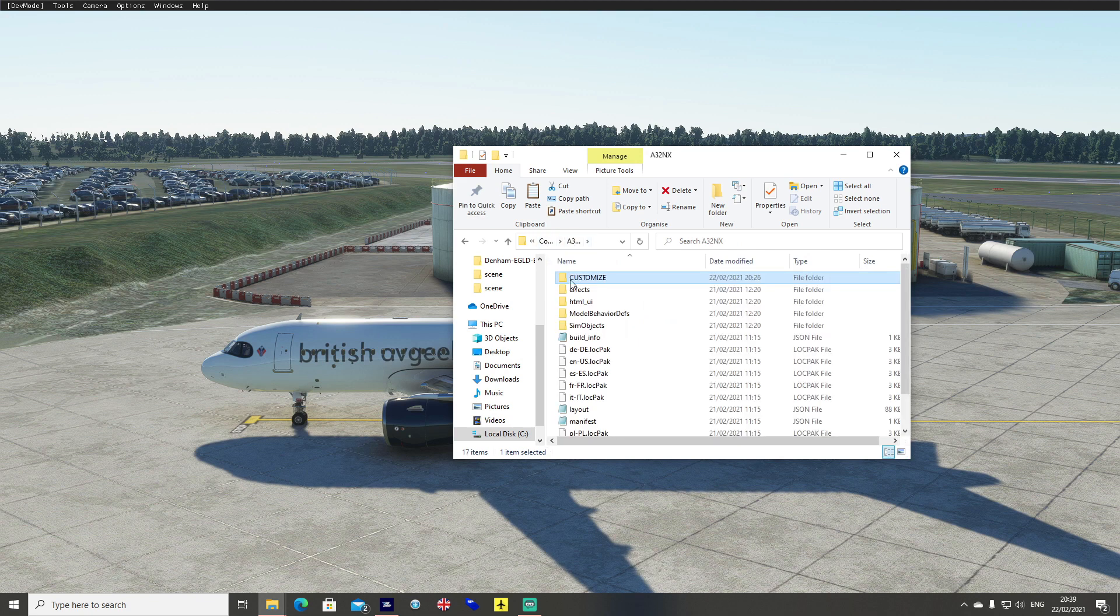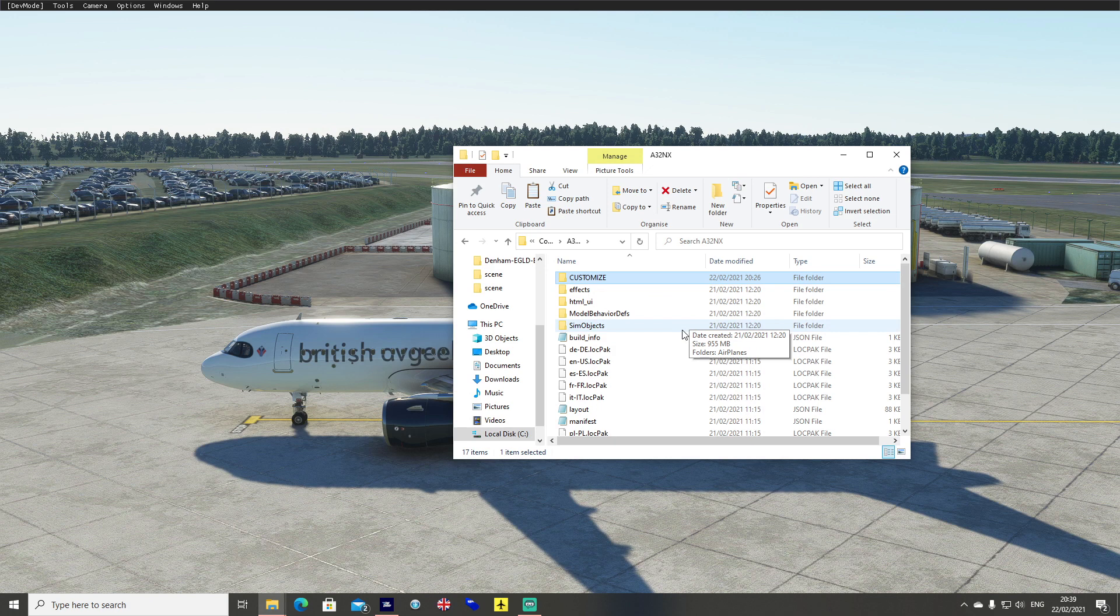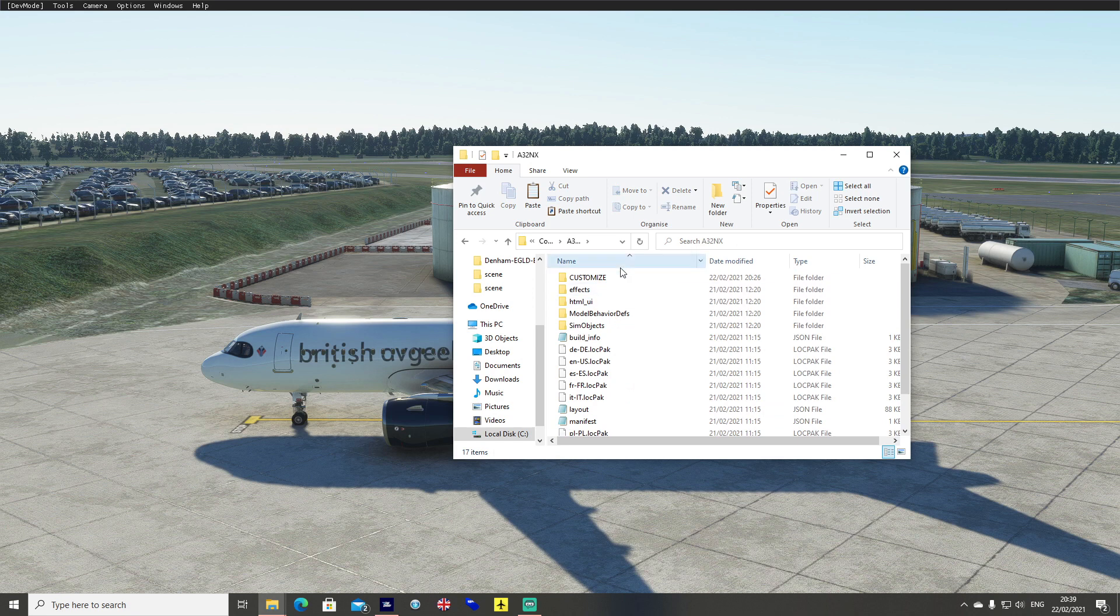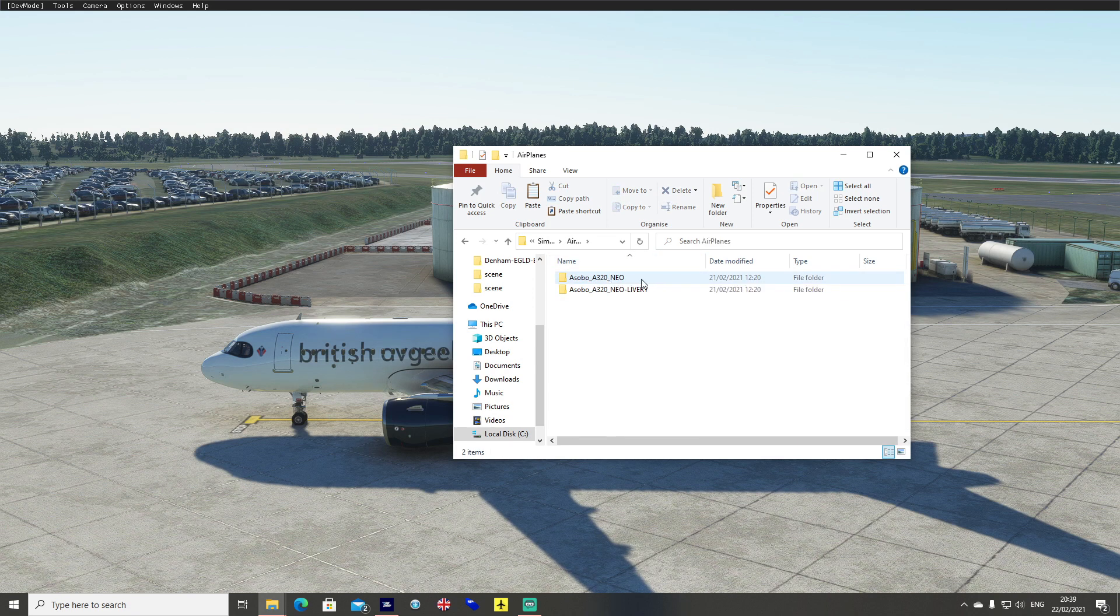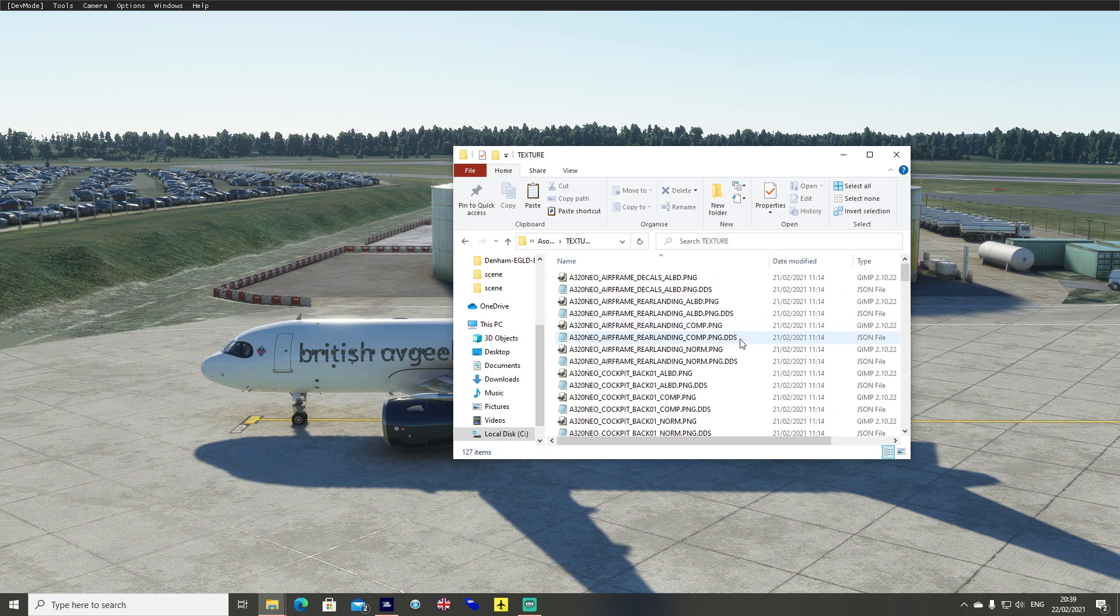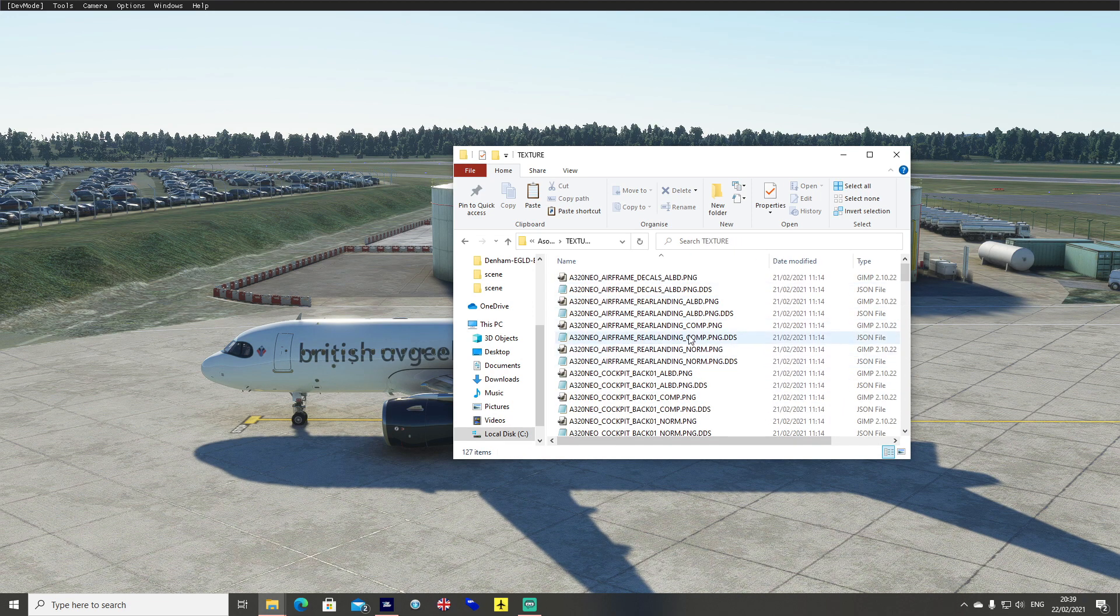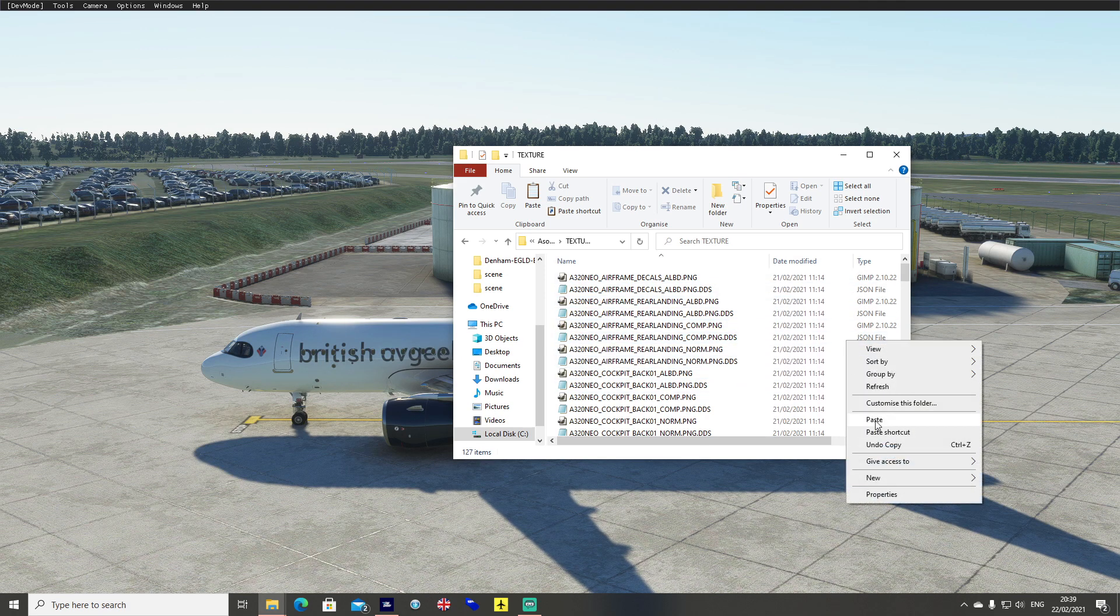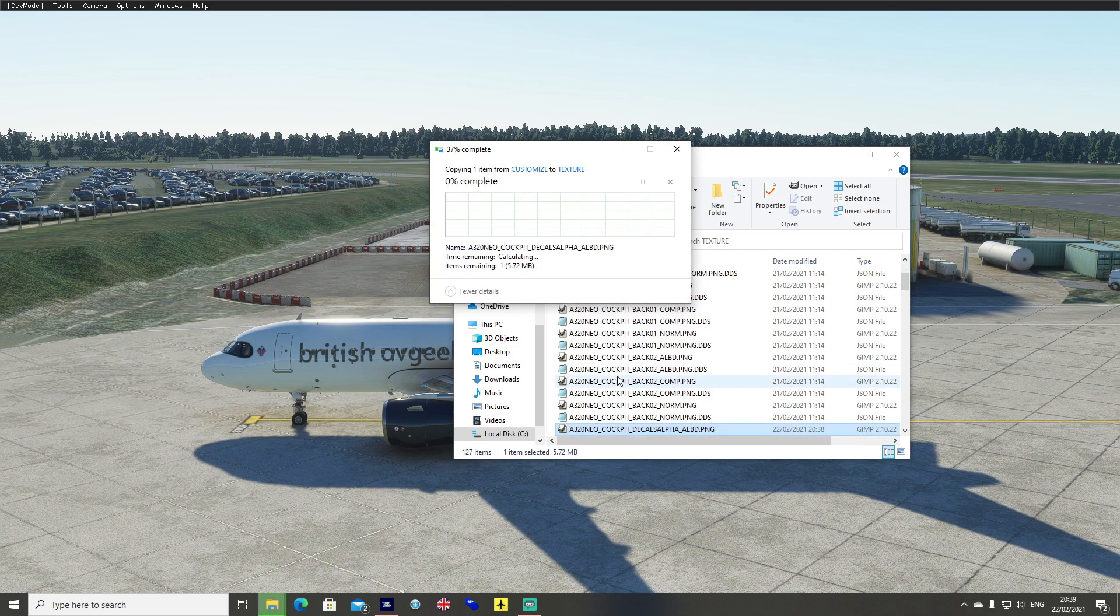Back one into the main A32NX folder, or navigate to it if you're working in a different folder somewhere else. Go back into your A32NX folder, sim objects, airplanes, A320neo, texture. Similar to this is the location. This is where we put our coffee cup textures and anything else. We want to right click and hit paste and replace.